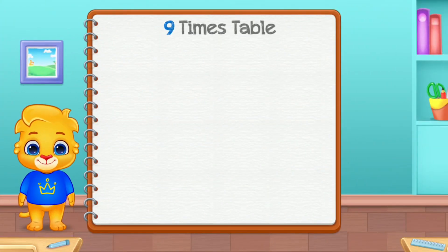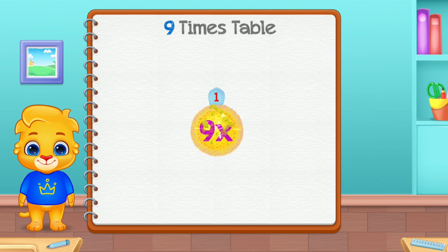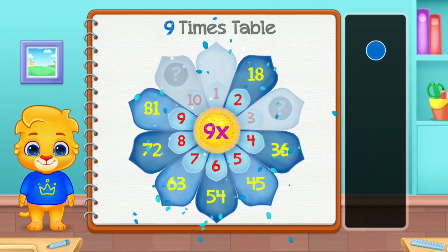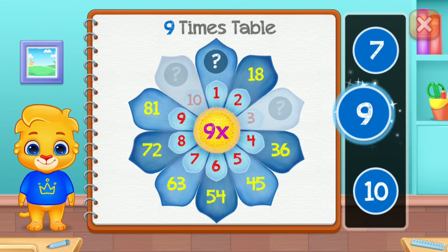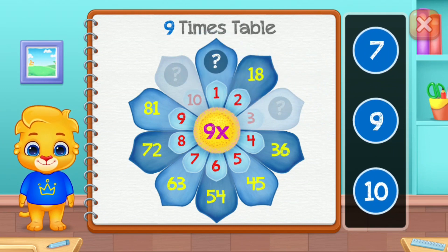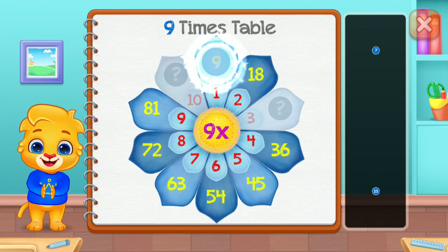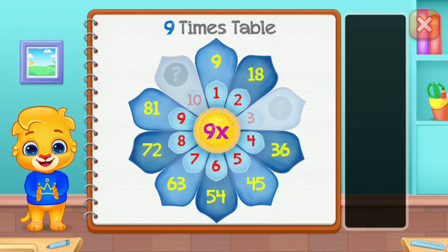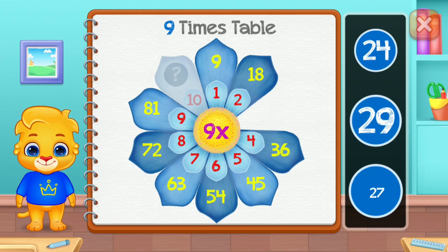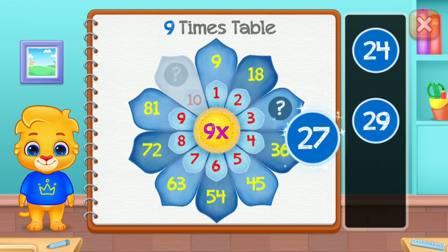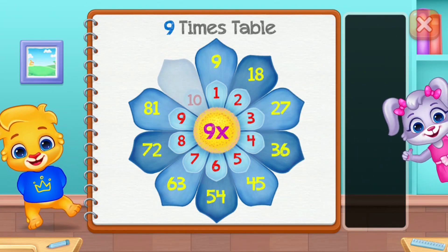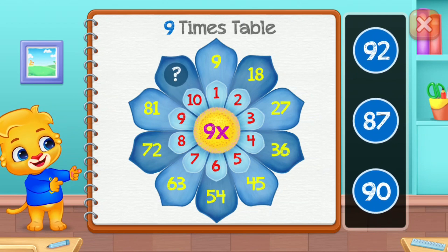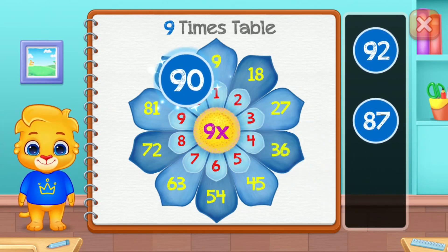Times table. Nine. Nine. Twenty-seven. Good job! Ninety.